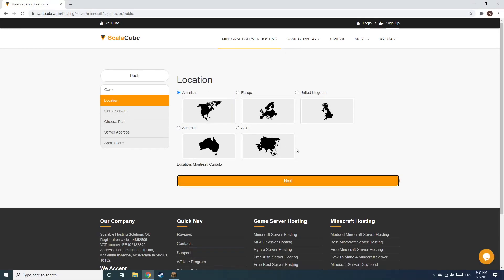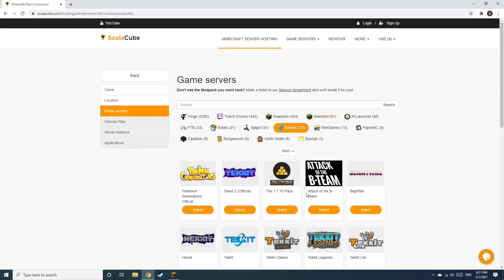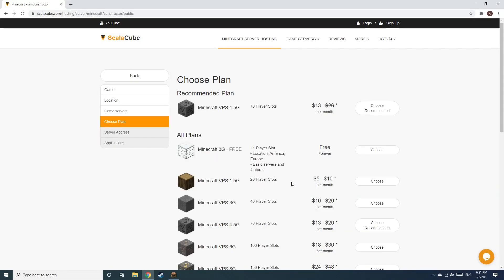Select your server location and click Next. Select the game server you would like to install and click Next.